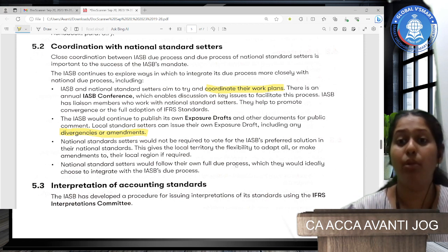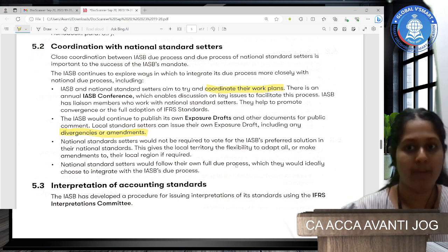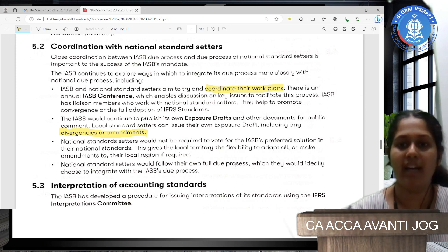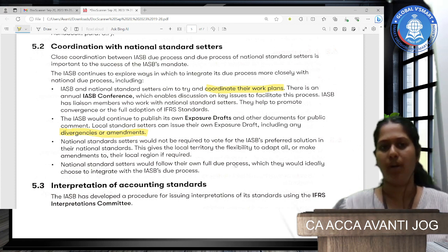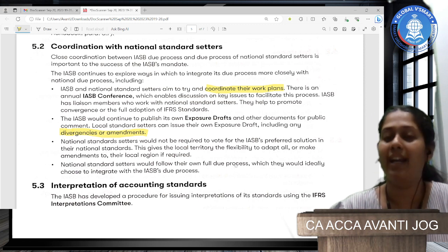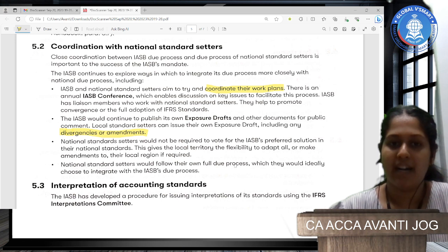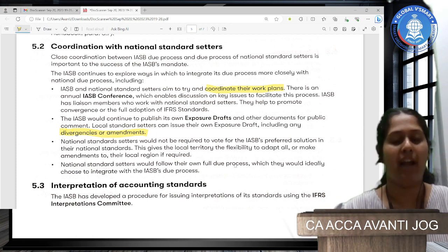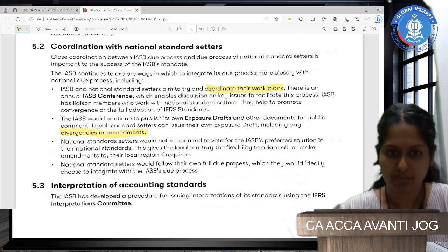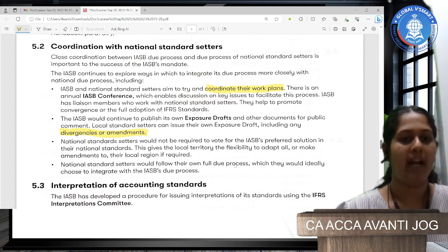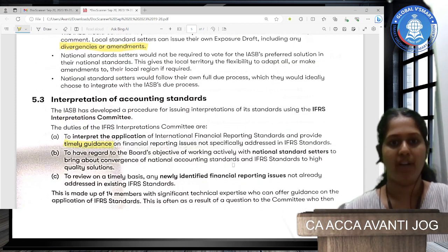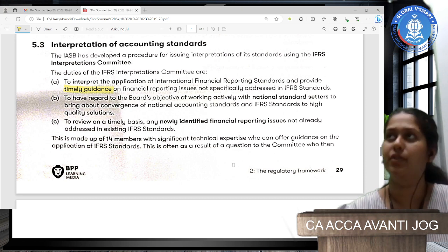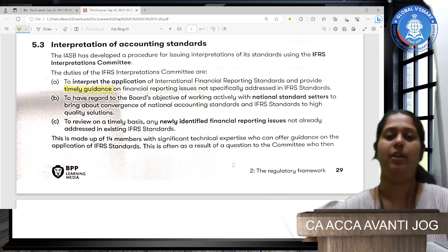The IASB and national standard setters aim to coordinate their work plans. There is an annual conference where key issues are discussed. IASB has liaison members who work closely with every country to ensure each country's opinions are taken. To reduce the gap between IFRS and local requirements, IASB publishes exposure drafts and every country can comment. National standard setters are not required to vote for the IASB's preferred solution — this gives local territories flexibility to adopt at their own pace. Each standard setter can take its own time to decide when to implement a new IFRS.